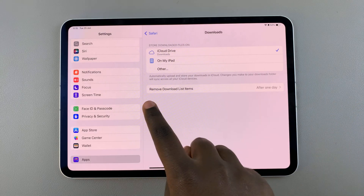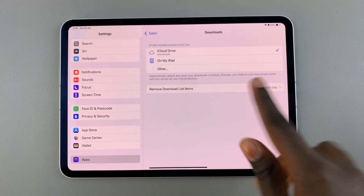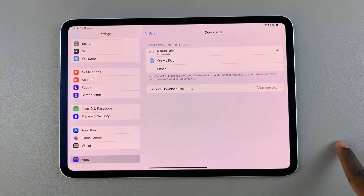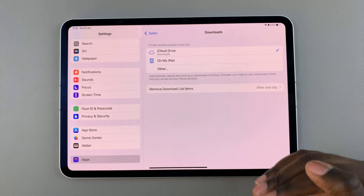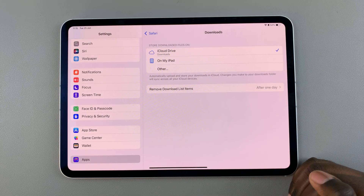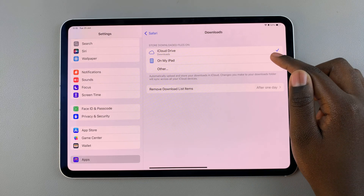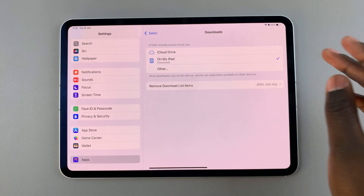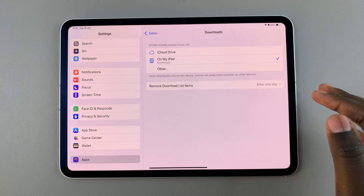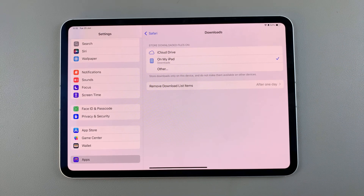So as you can see, if I download anything right now from Safari, it's going to iCloud. But if I want it to be downloaded directly onto my iPad, then I would select that option. And now, if I have any downloaded files from Safari, they'll be going onto my iPad instead of iCloud.